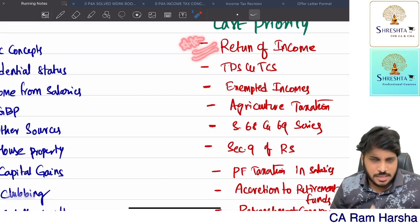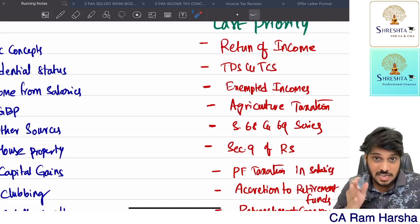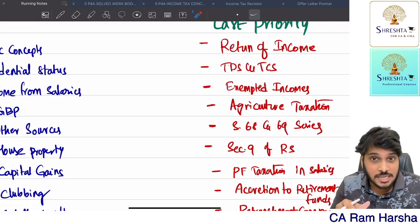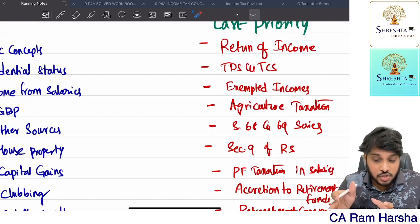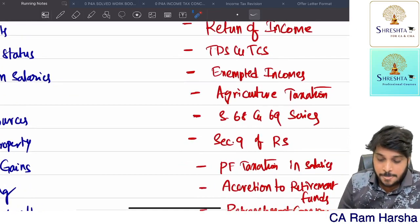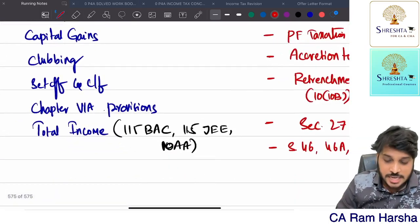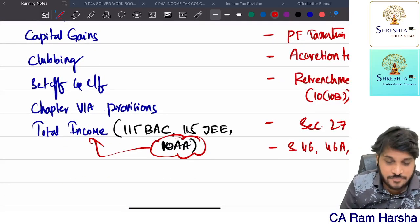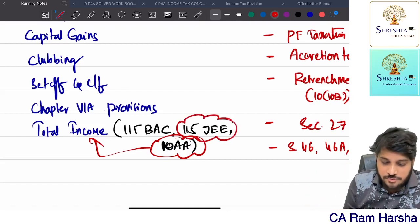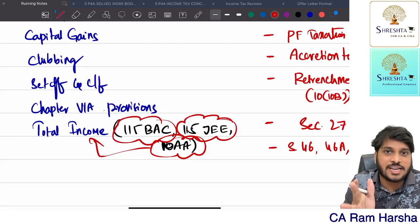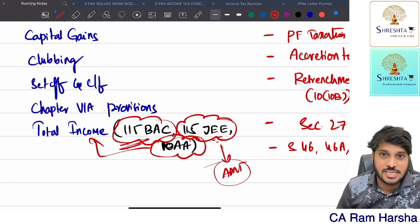If you ignore these last priority topics - return of income is an easy small chapter, study it once if possible. TDS/TCS and advance tax you can keep at last priority if you're not confident, keep it aside. Within exempted incomes, section 10AA is important because any question on 115JEE or 115BAC will be based on 10AA. Alternate minimum tax and optional tax regime 115BAC are very important sections in total income.